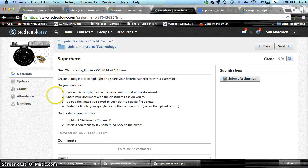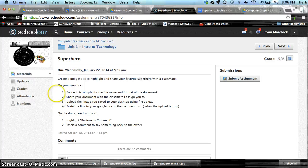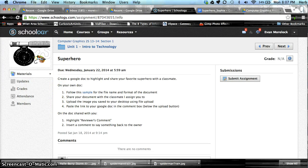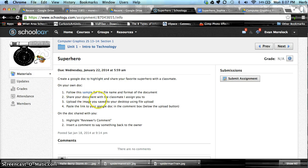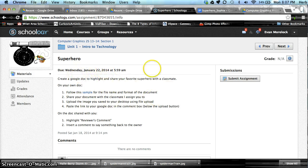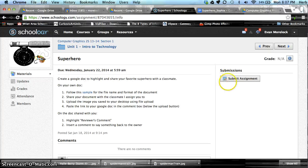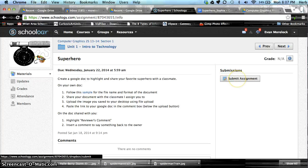This area of the assignment page explains what needs to be done, what needs to be turned in, and how to do it, and also the due date for the assignment. On this side we have the button where we turn in the assignment. So we'll go ahead and do that.